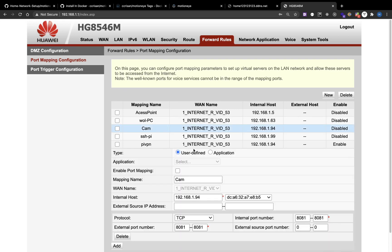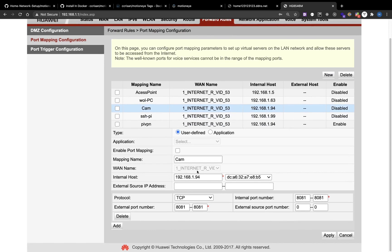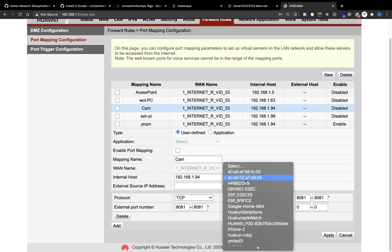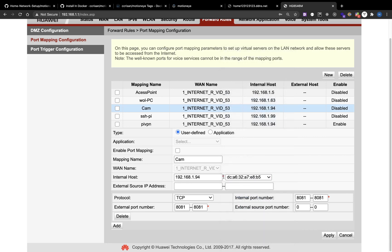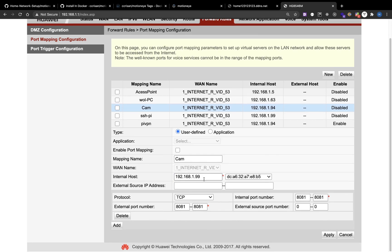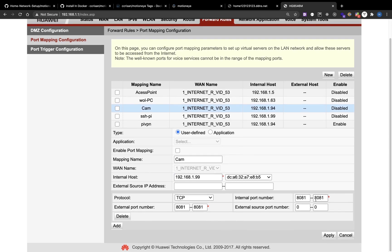So if I open it, the IP address is 94, but the Raspberry Pi I'm using now is 99. So I will just change the IP to 99. And everything else will stay the same. I will be using port 8081 for both internal and external ports and apply.